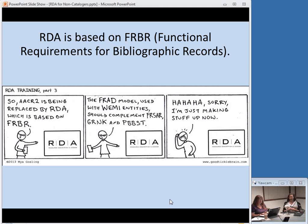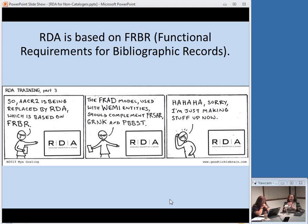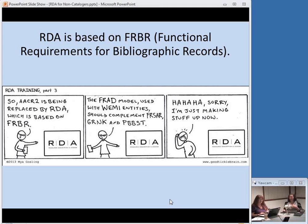RDA is based on a conceptual model called FRBR — Functional Requirements for Bibliographic Records. I realize I'm getting a little acronym-heavy here; that's what catalogers do. There's actually a comic I have on my office door: a trainer says 'AACR2 is being replaced by RDA, which is based on FRBR. The FRAD model used with WEMI entities should complement...' and then says 'Oh sorry, I'm just making stuff up now.' That's what it feels like sometimes. But it's important you know at least the basics of FRBR so you can understand why we're making the RDA changes.